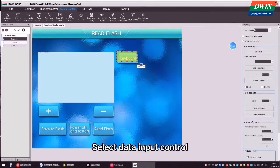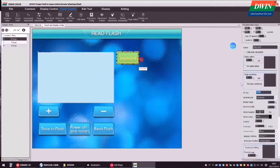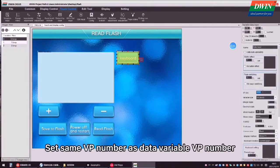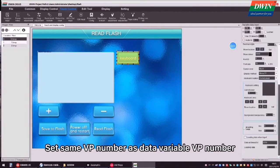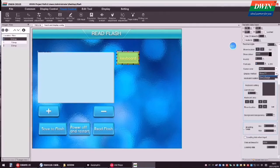Select data input control. Set same VP number as data variable VP number.